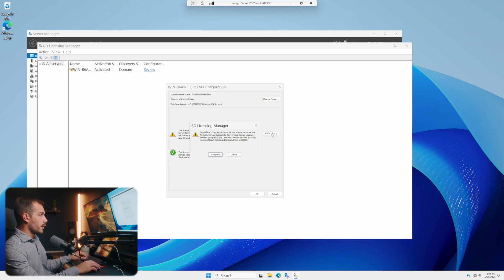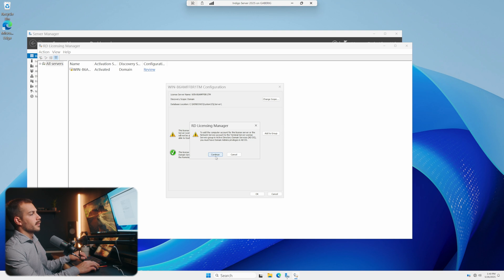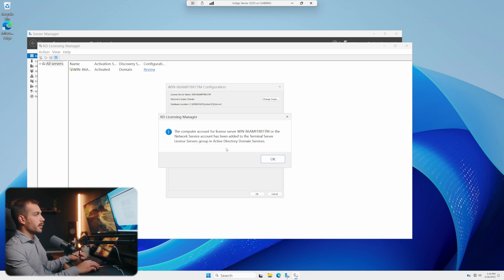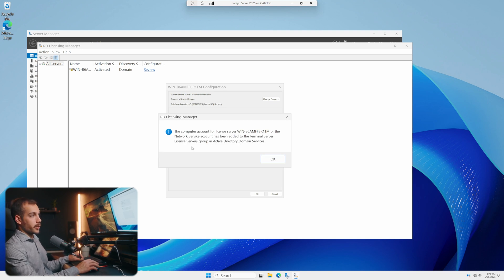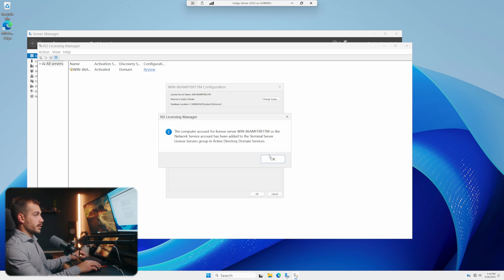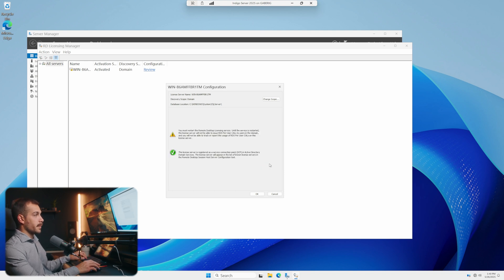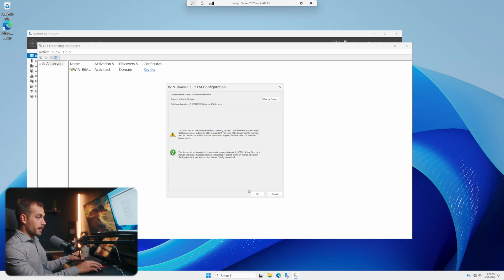And then also we need to add this to the terminal server group. We'll hit continue. And as we can see, we just added this to the terminal server license service group in Active Directory Domain Services. Let's press okay. So our requisites have now been met.